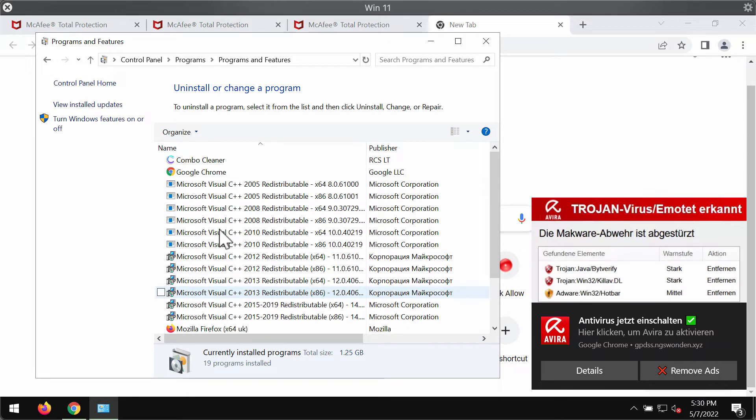Very often the adware is spread through integration with some free applications. In many cases people download and install adware pretty unintentionally.